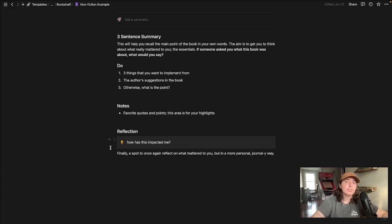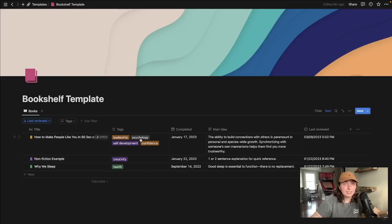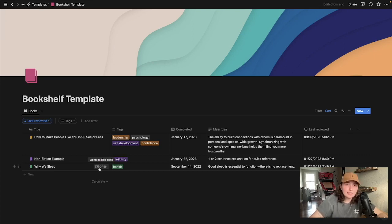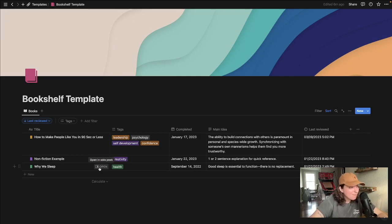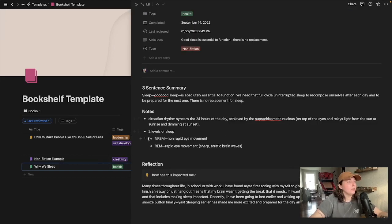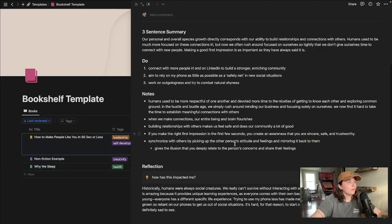So I have two example books in here for you to initially reference. One is Why We Sleep, which I haven't done a good job at implementing since I went to bed at 2 a.m. last night. Here's an example of how I used it. Same for How to Make People Like You.